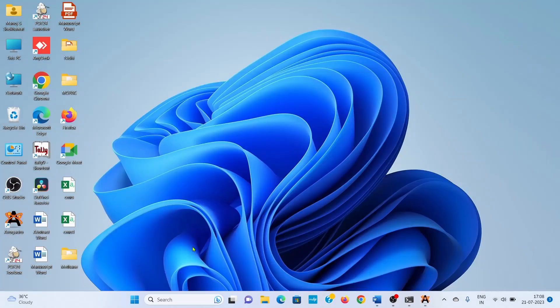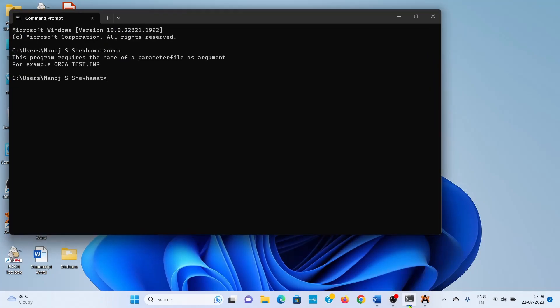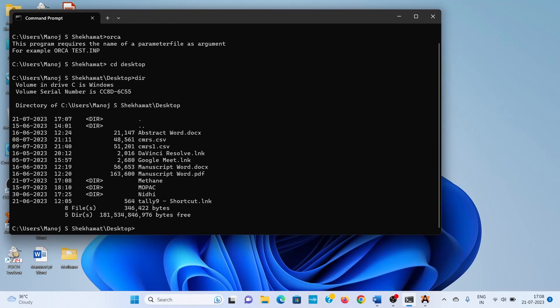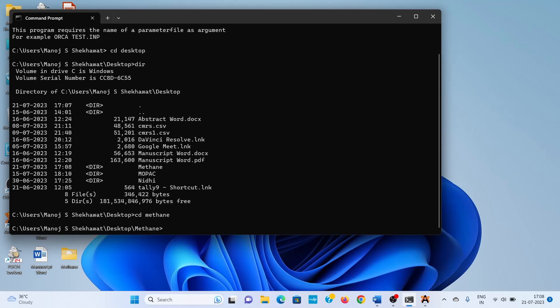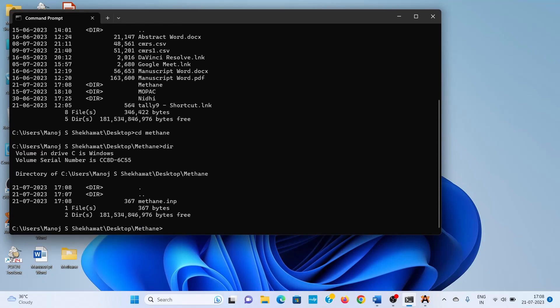For running this input file, go to the command prompt. First, move to the directory or folder where you saved the input file. I am going to the desktop. We can see the methane directory is here. Type 'cd methane.' Now we are in the methane directory. Type the directory command. One file is there, 'methane.inp.' For running this input file, you need to type 'orca.'